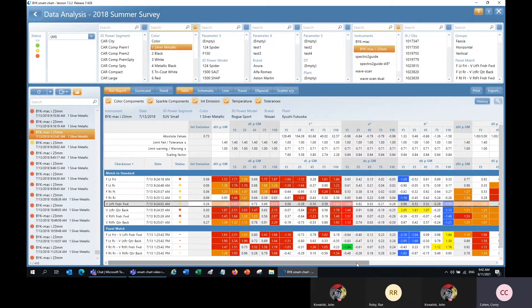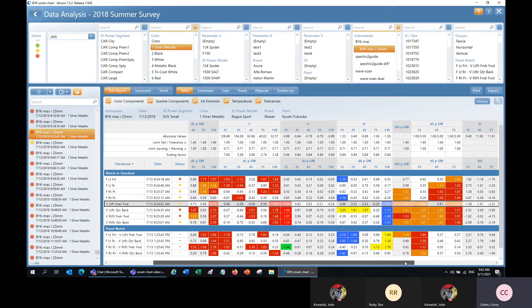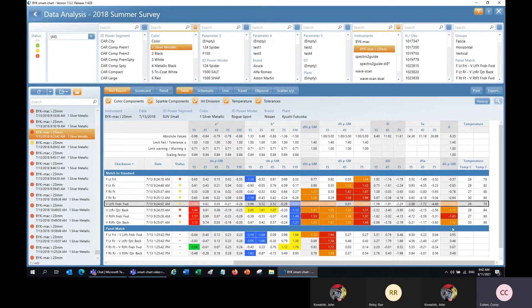When we get to the delta sparkle and graininess values, those will again be highlighted in red or yellow depending on the traffic light signal, which tells us whether they're out of tolerance or not.